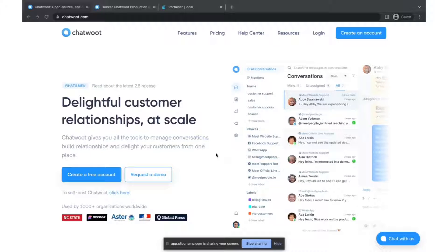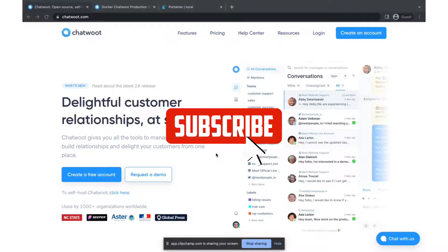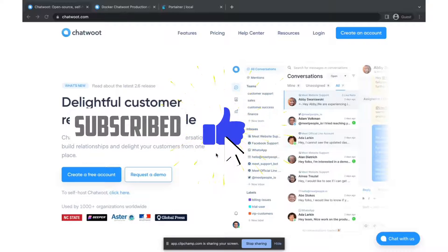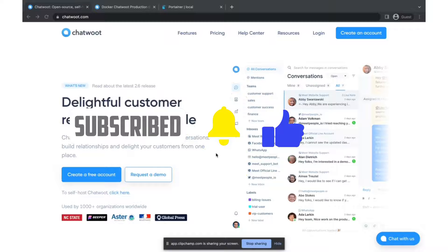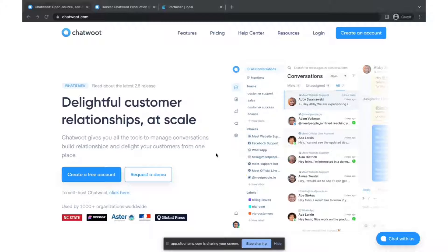Are you looking for a free and open source solution to manage all of your customers coming from different channels in one place? Then this video is for you. Hi folks, this is Dan from Enterprise DevWorks. Today we will be exploring an amazing open source alternative to Intercom and Zendesk — Chatwoot. In this video we will see what are the features of Chatwoot and how we can install it on Docker.